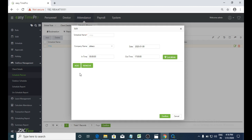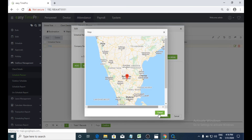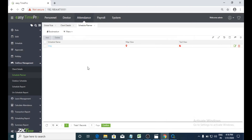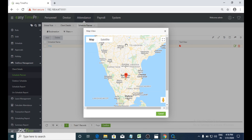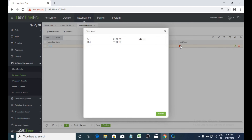We can also add multiple schedules using the add option, and we can choose the location as well. It shows map view and text view. In map view we can view the exact location, and in text view it will show the address and also inside and outside status.